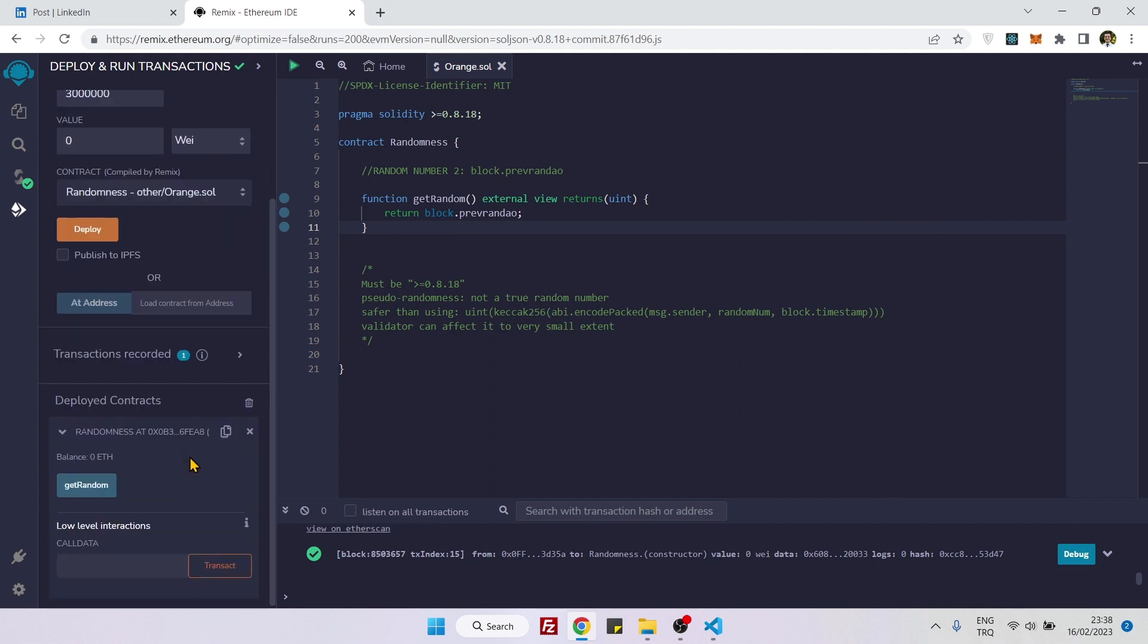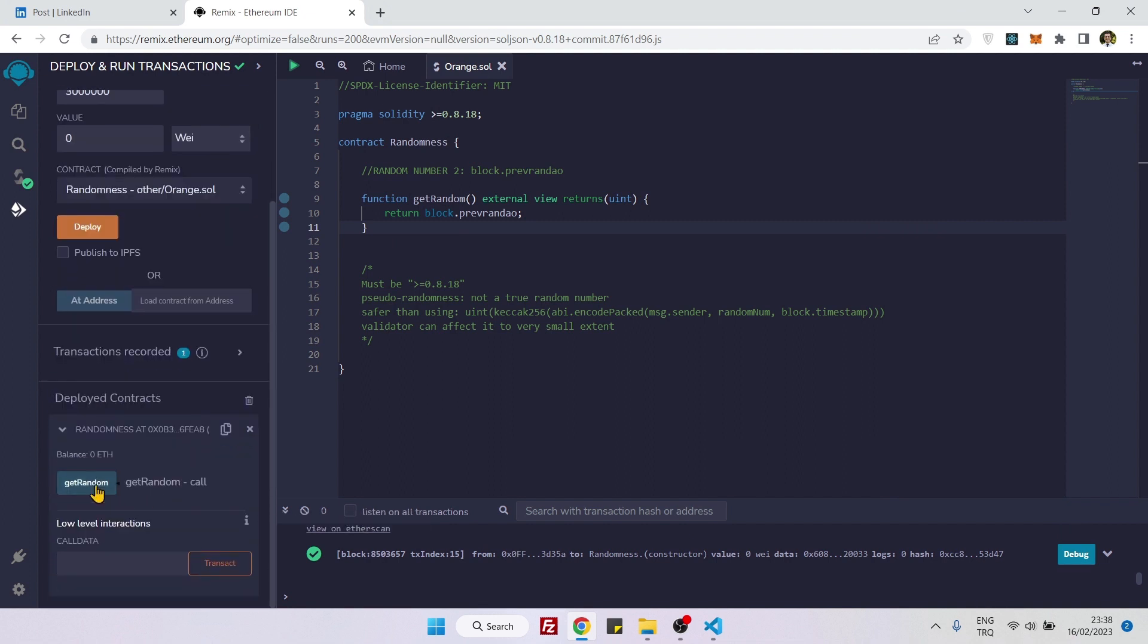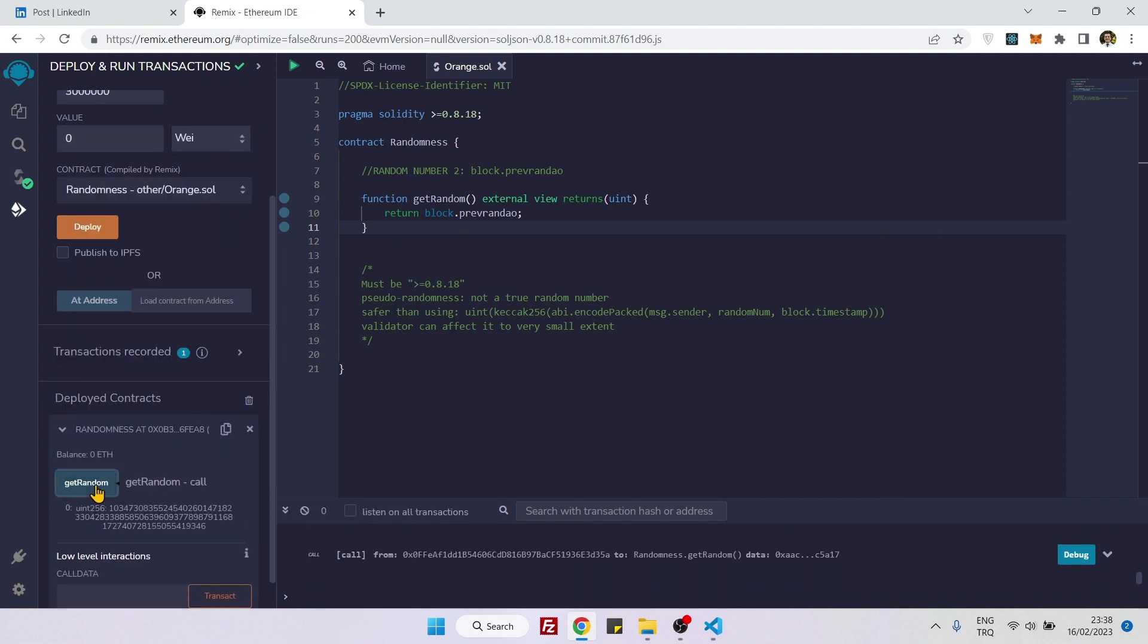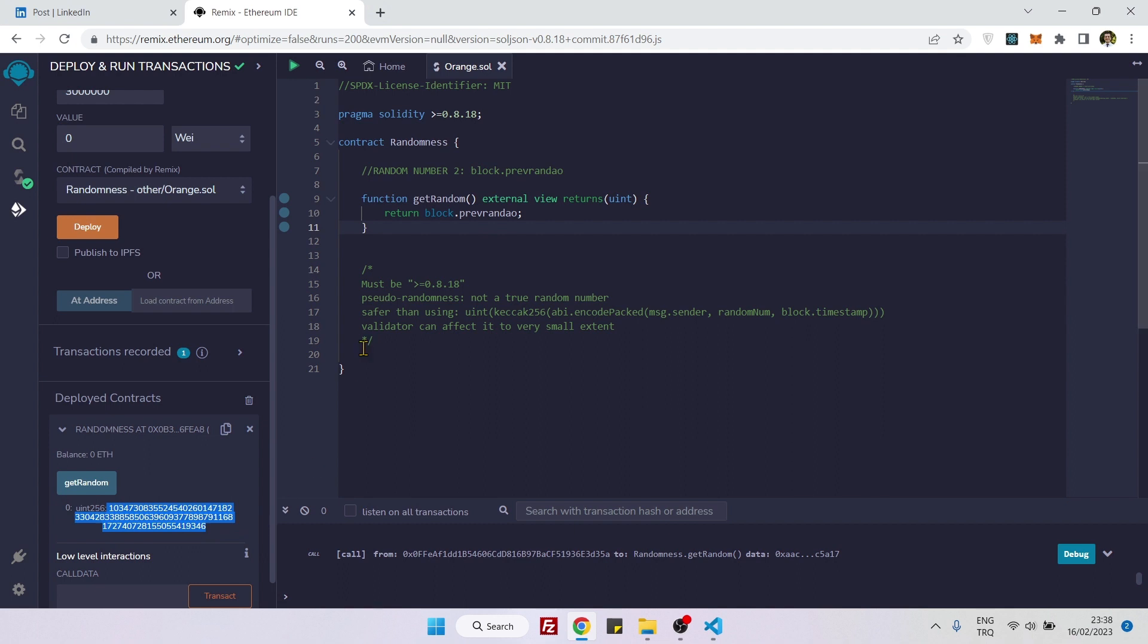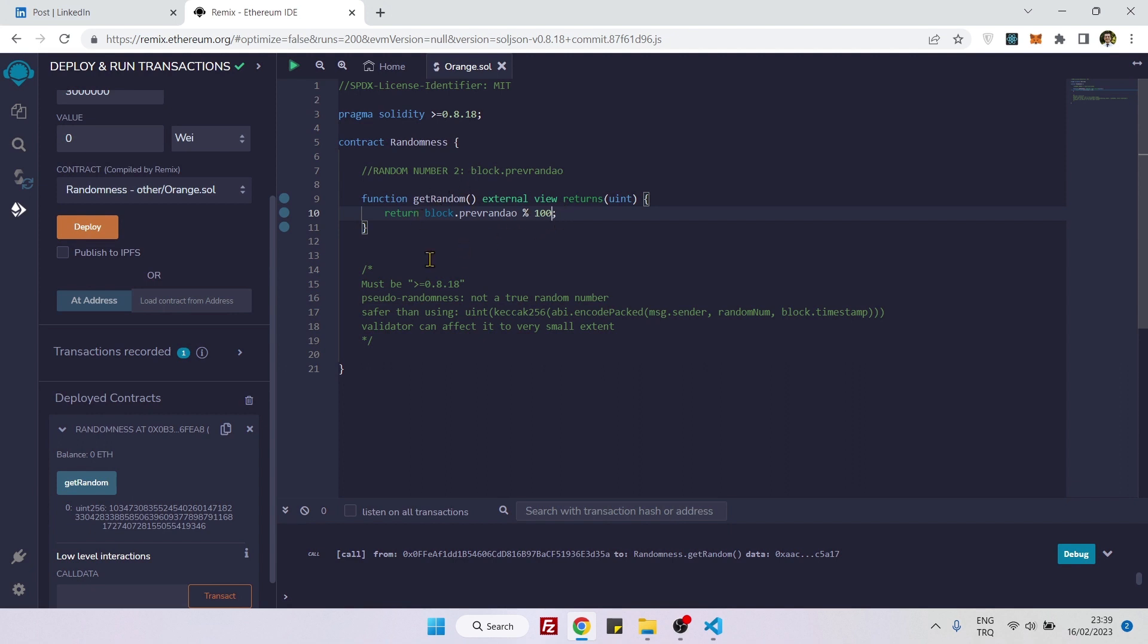Now let's see our random number. You see it produces this random number. And to work with this, because this is a huge number, you can divide this number—here inside the code, you can divide the number with 100. And this will make sure that you will get a number between 0 to 99 each time you call this function.